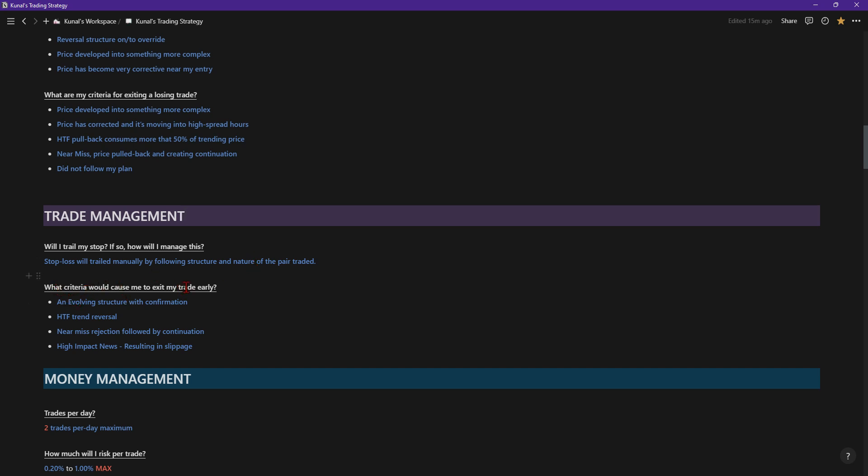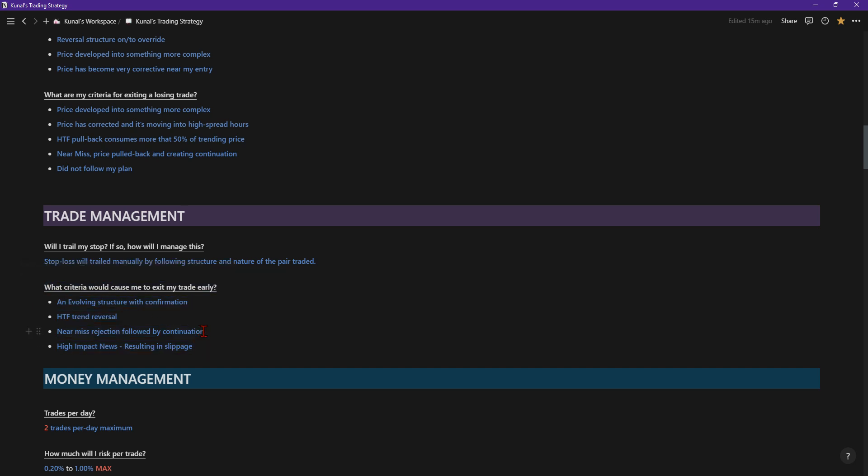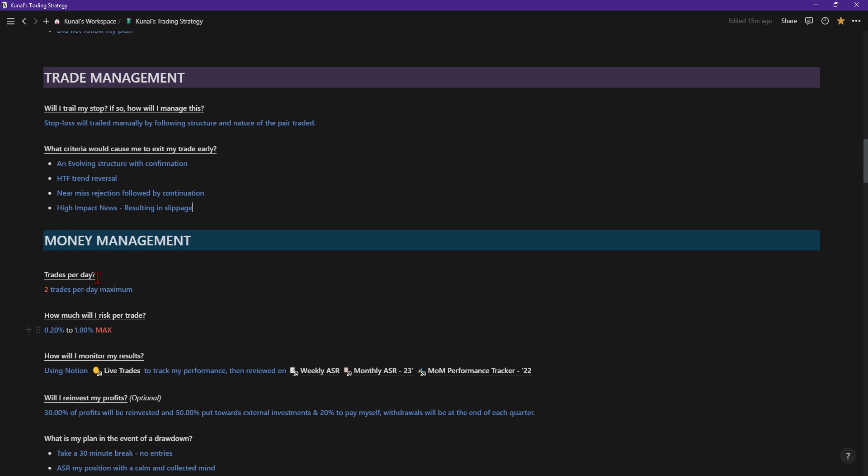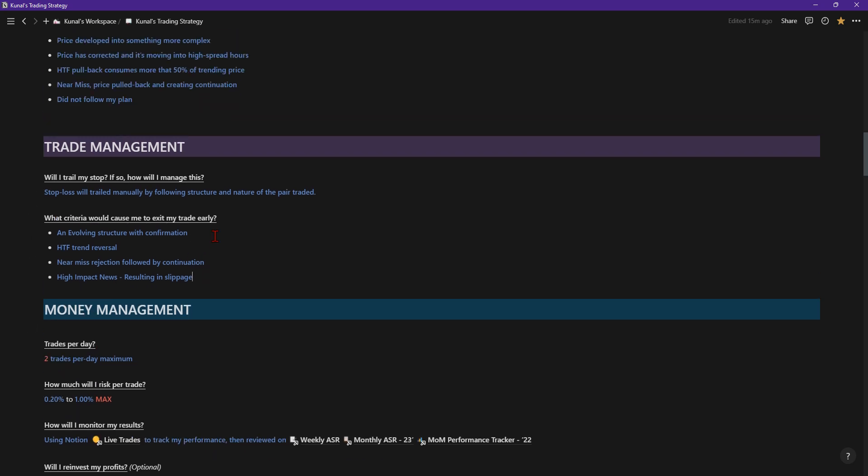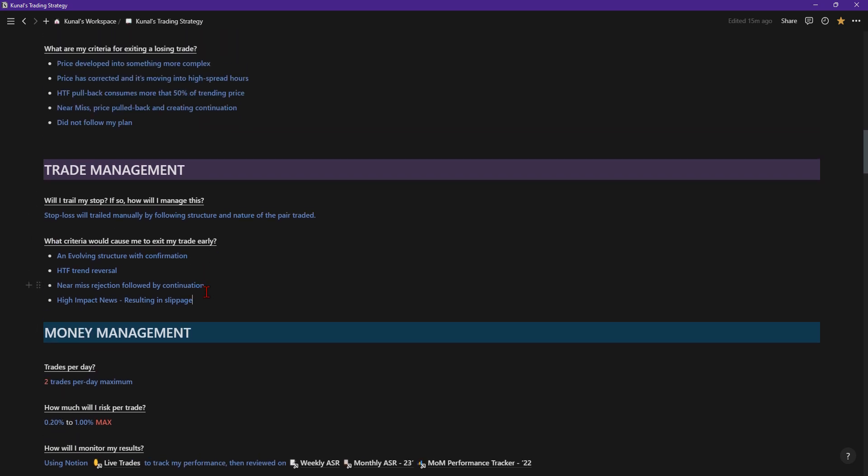What criteria would cause me to exit my trade early? An evolving structure with confirmation, high timeframe reversal, near miss rejection followed by continuation, high impact news resulting in slippage. Those are the ones that would cause me to basically exit a trade early. For example, it could be inflation rates or whatever. I might just be like okay, I'm not going to sit through that and give back X amount of profit. I might be aggressive with management or just close the trade manually and reenter after the news is hit or whatever.